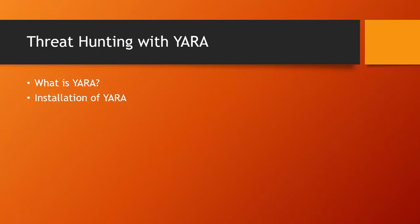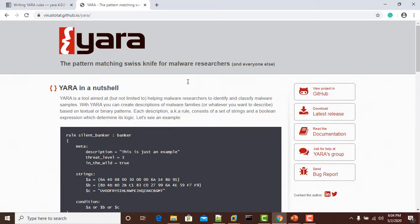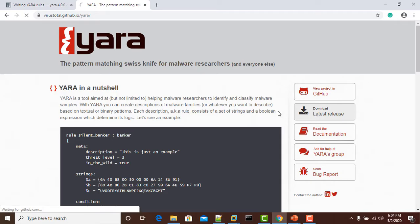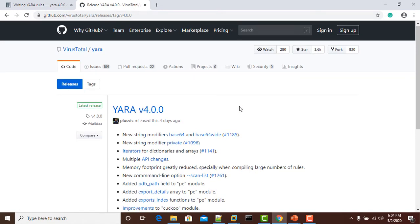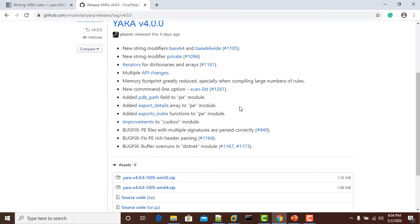Installation of YARA. Let's quickly go to my browser and see how we can install this. This is the official page of YARA at virustotal.github.io slash YARA. In the download latest release section, you will find multiple versions of YARA.